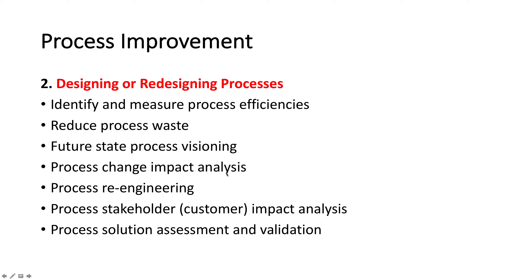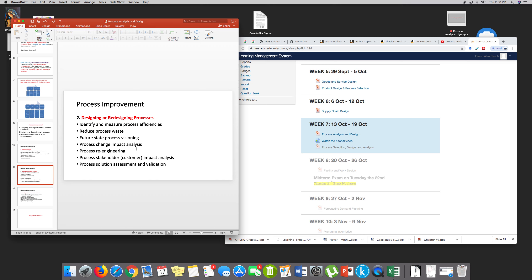Process change impact analysis means: if I'm going to change any step in the process, what's the impact on everything else — on employees, on the organization, on cost, on time? Stakeholder identification and impact analysis means how changes in the process are going to impact stakeholders. Although employees are stakeholders, there are also owners, people in the city. We can also call this risk analysis — in project management science, it's called risk analysis.